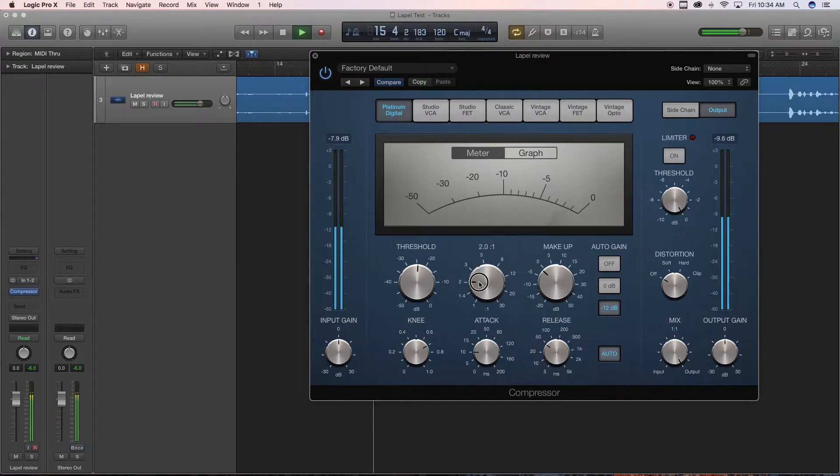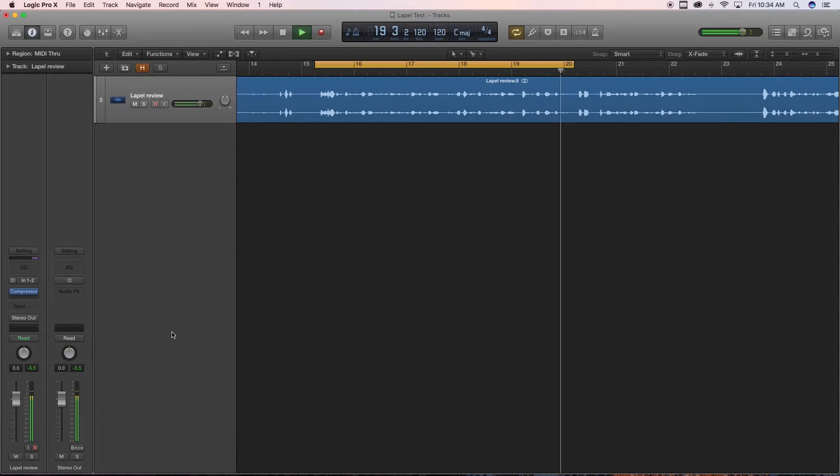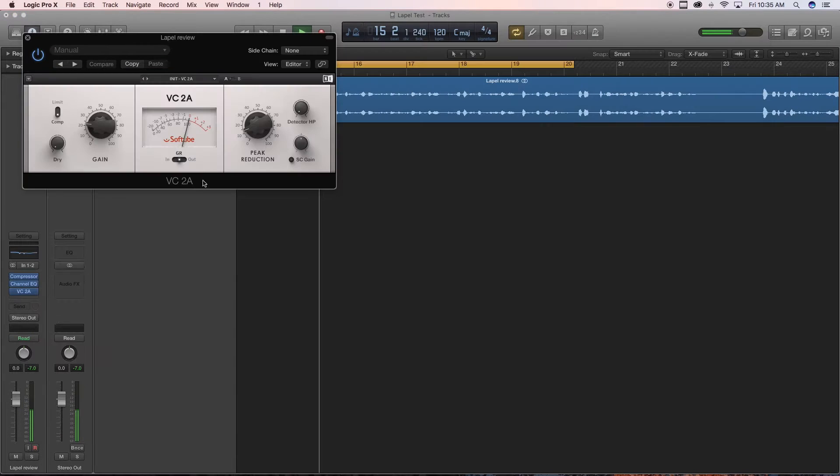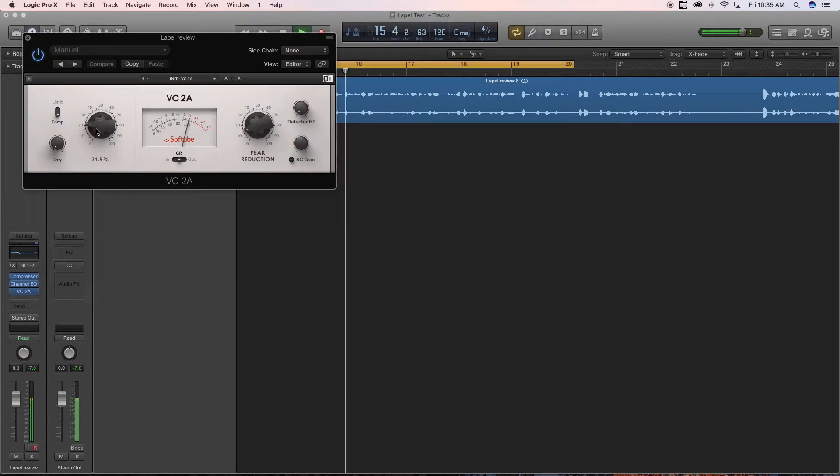Now, notice that I have a compressor on my channel strip first, then EQ, and then another compressor. I usually will compress the raw audio lightly before EQ and then compress the EQ'd audio after the fact.